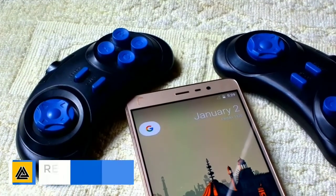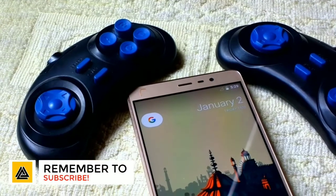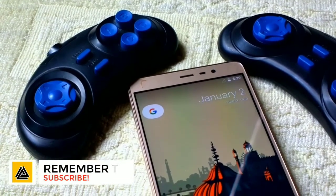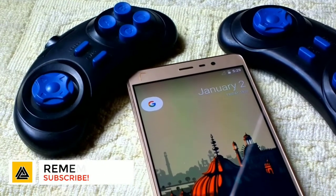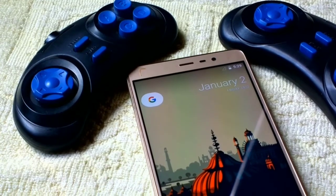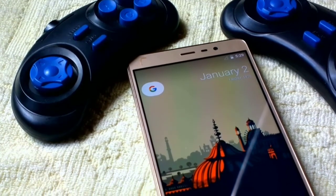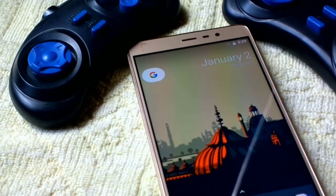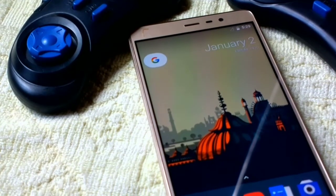What's up guys, this is Solomon from Aisler. Welcome to another video. Today we're gonna check out a tutorial and review of the latest AICP 13.1 ROM based on Android Oreo 8.1.0.